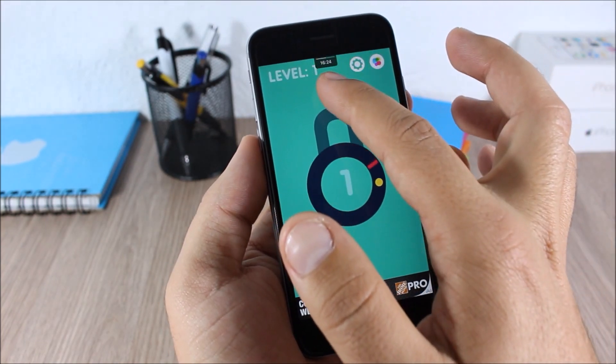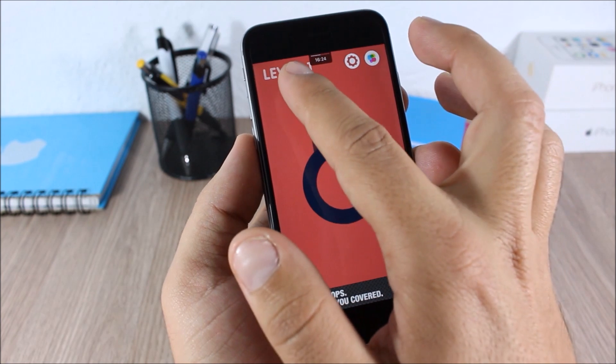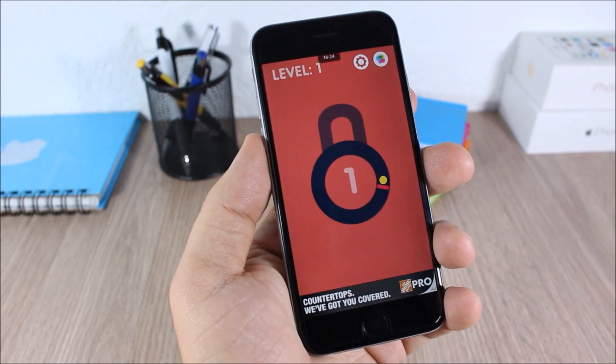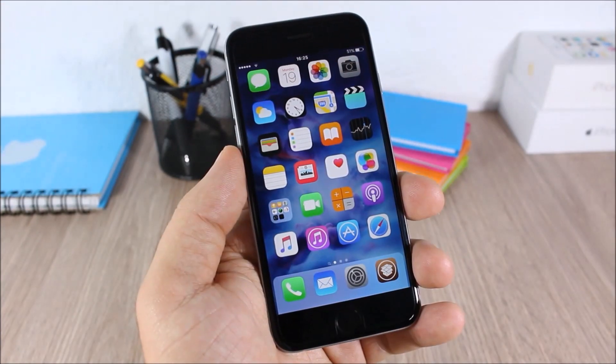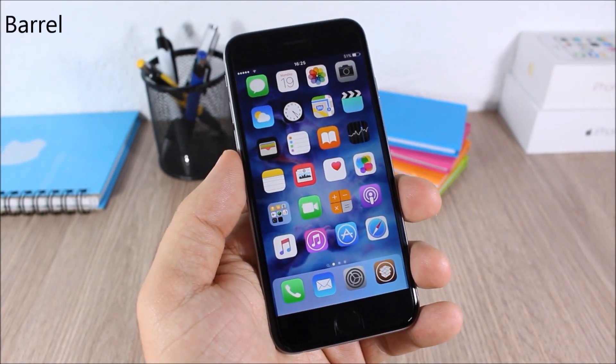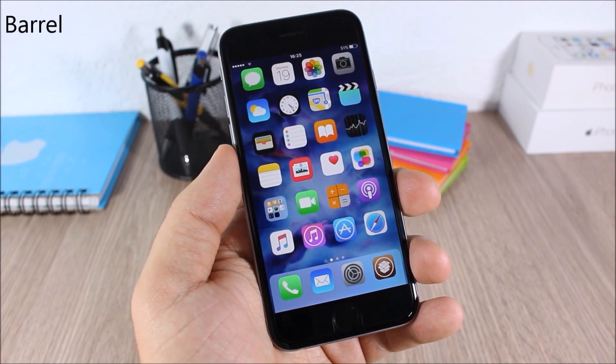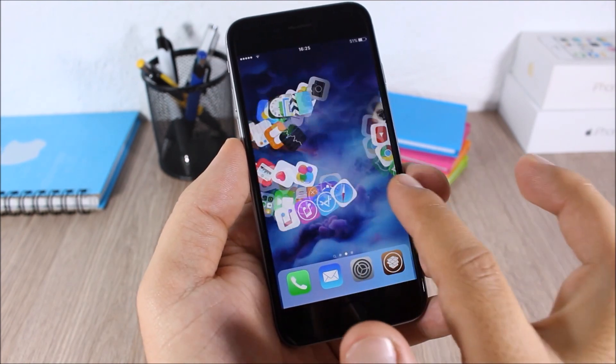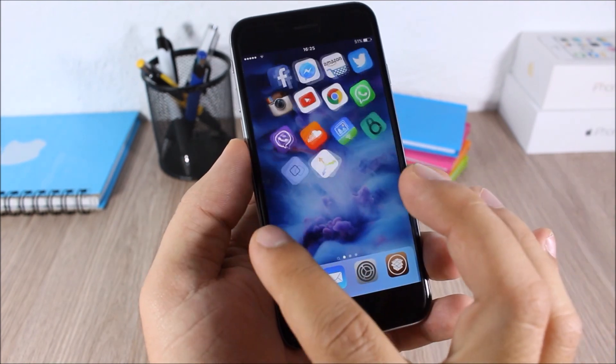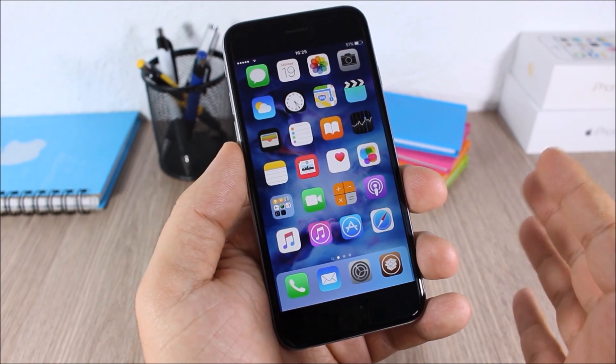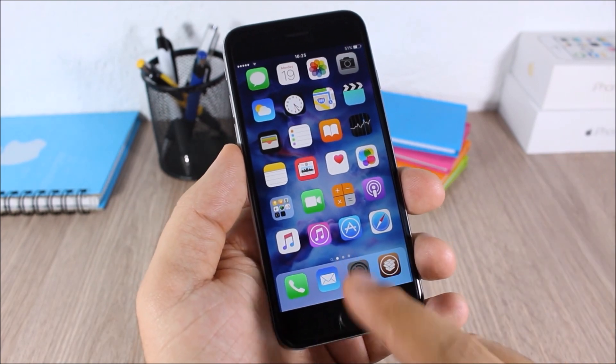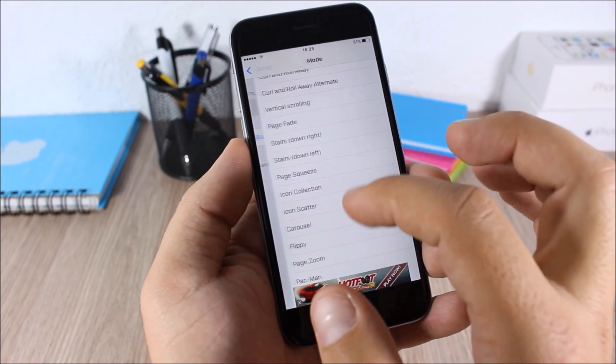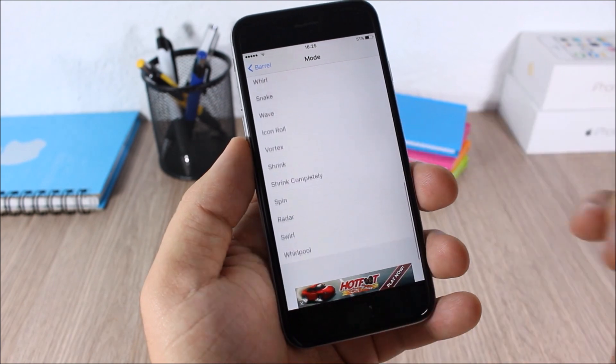Barrel. This is one of the most known Cydia tweaks which will add these cool animations when you swipe through your pages on your home screen. If you go to settings and go to Barrel here, you will have mode and you can choose between different animations and apply them to your springboard.